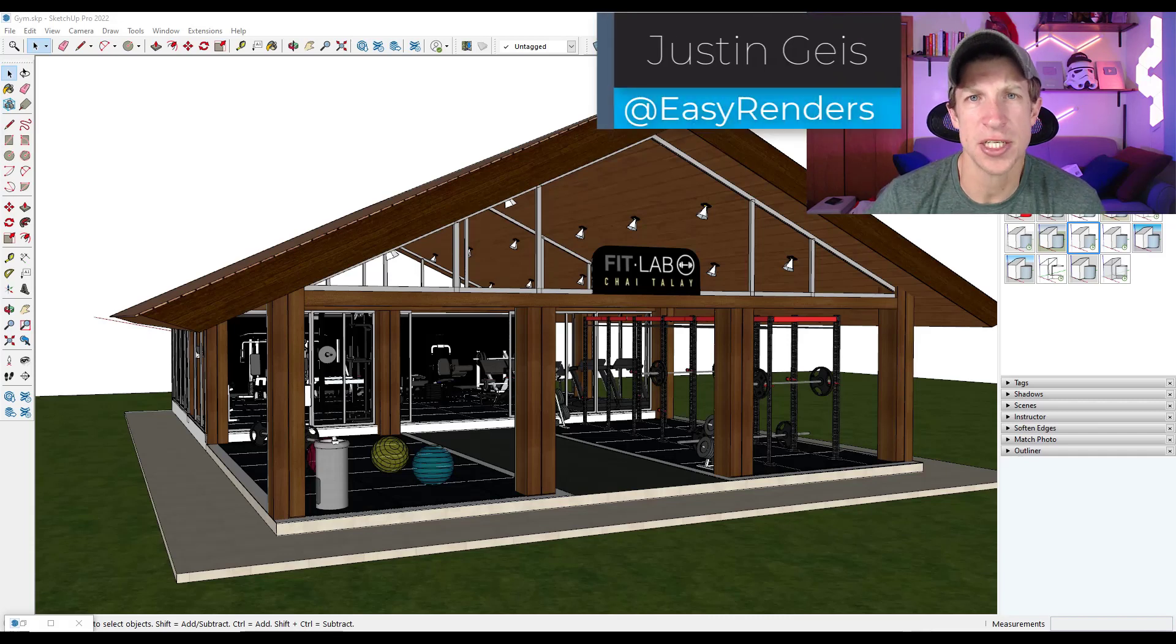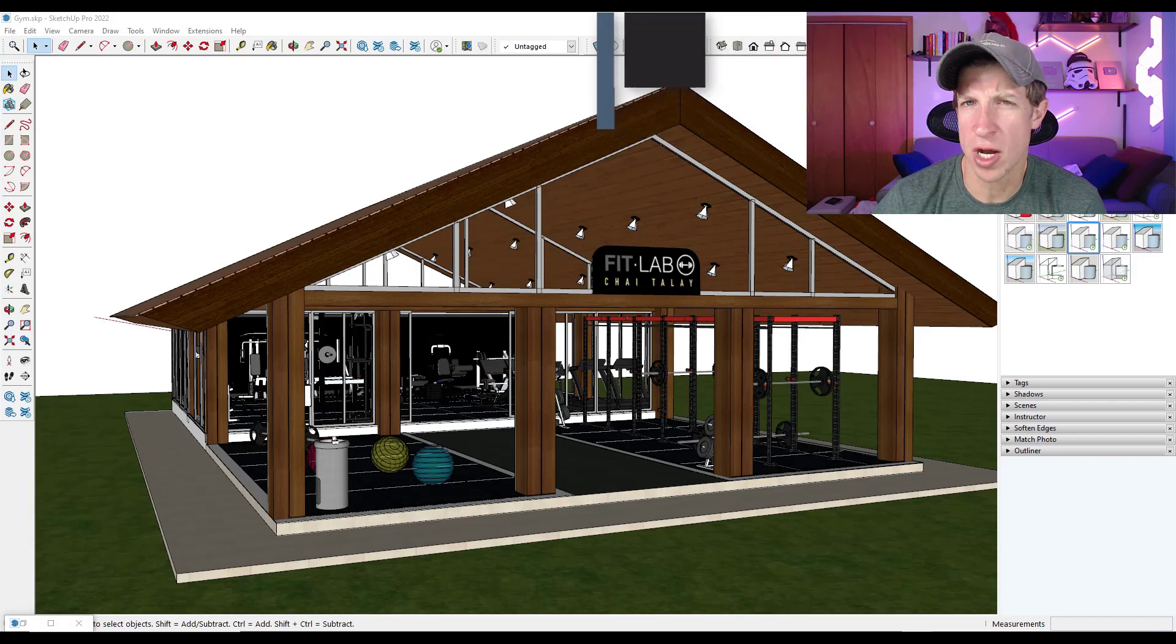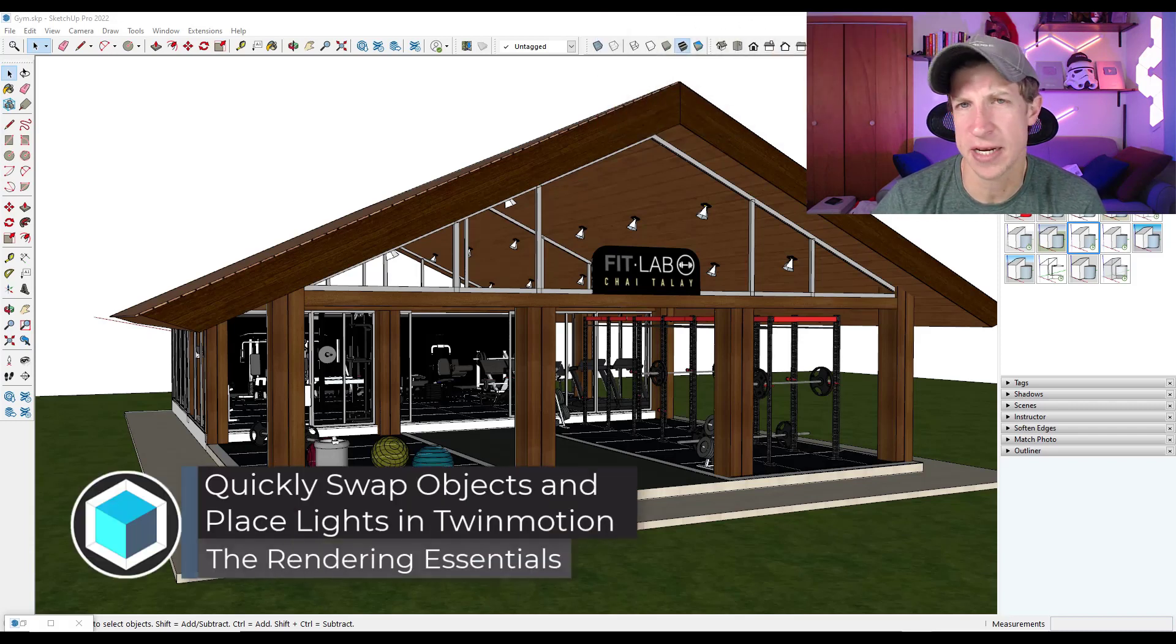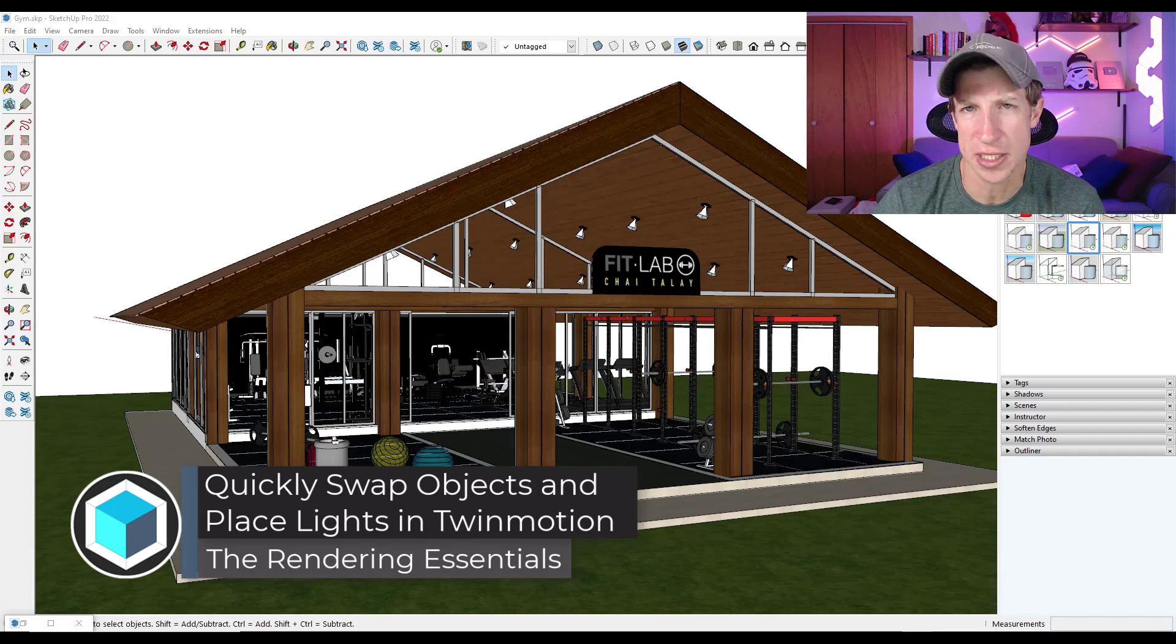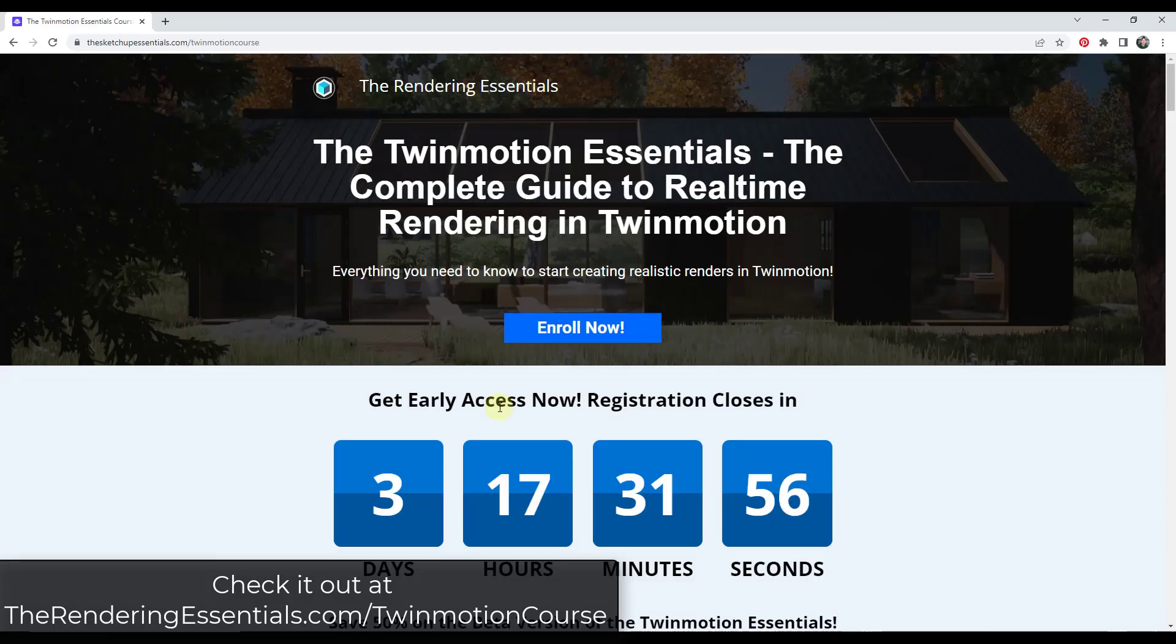What's up guys, Justin here with TheRenderingEssentials.com. So in today's video, we're going to check out how we can swap out objects quickly inside of Twinmotion. This can be helpful for placing lights or vegetation or other things like that. Let's go ahead and just jump into it.